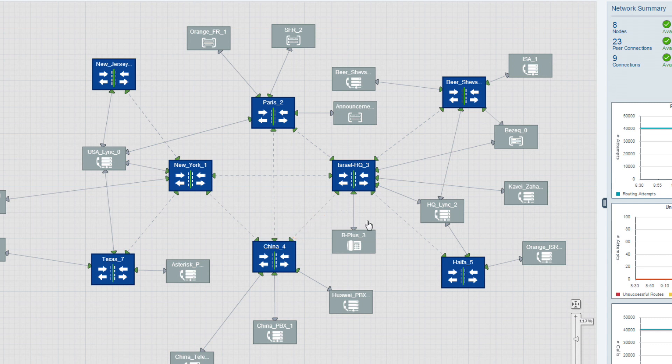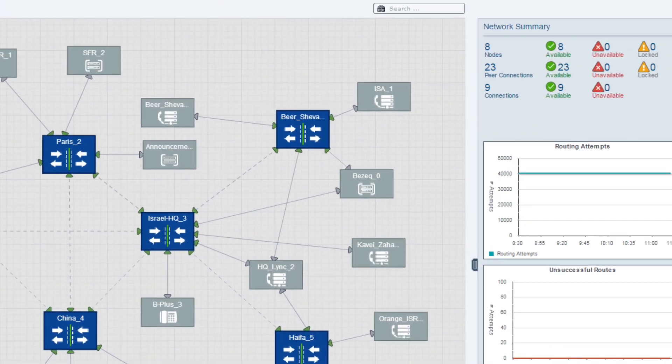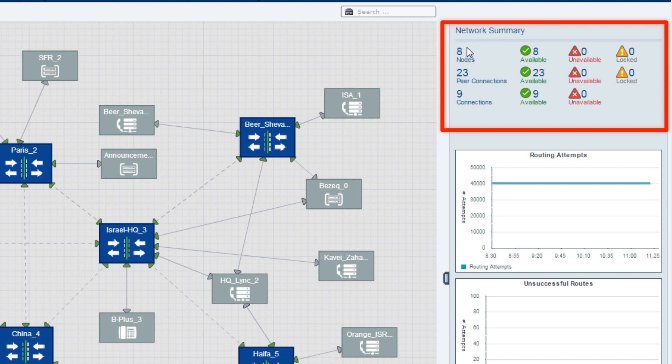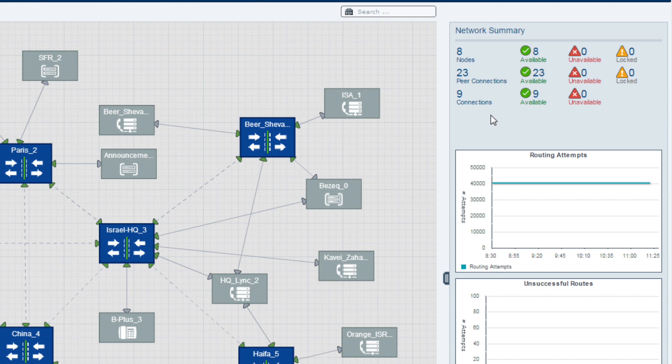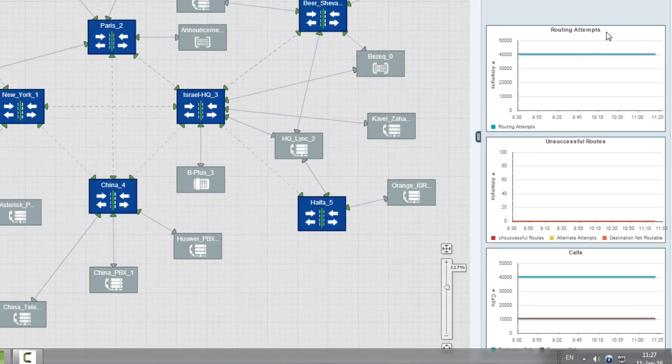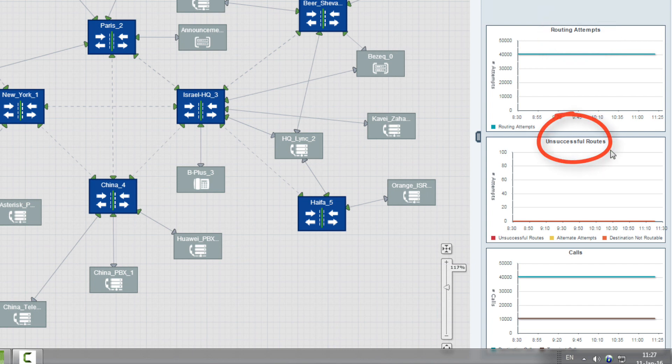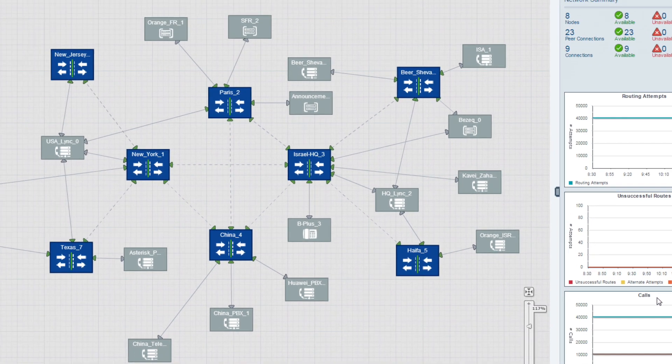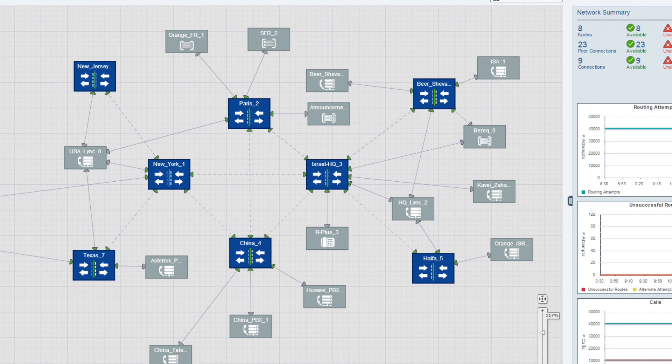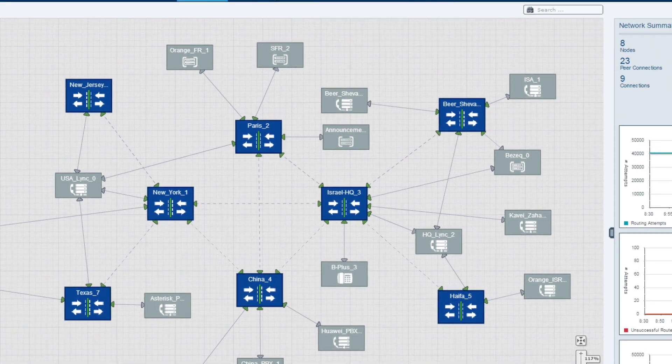This network view is the main ARM view which allows the operator to create and monitor the network. On the right we can see the live dashboard that shows us the network summary with nodes, peer connections and connection availability status. And below we have three graphs showing the following information: Routing attempts, unsuccessful routes, total calls. What we see right now is the network functional component of ARM. In a single glance you are able to see the entire network.